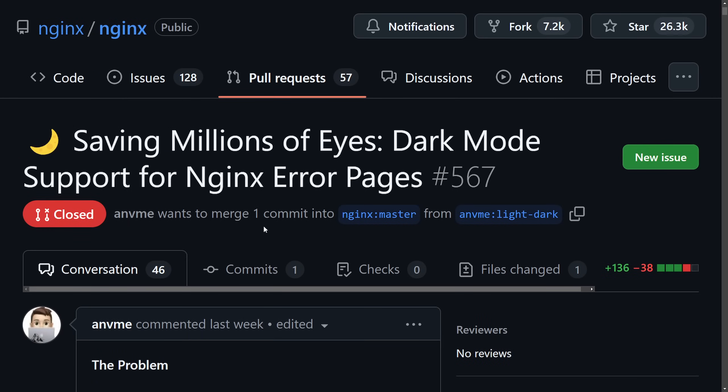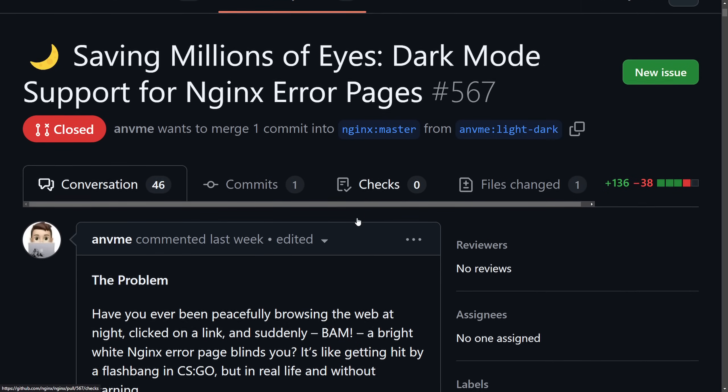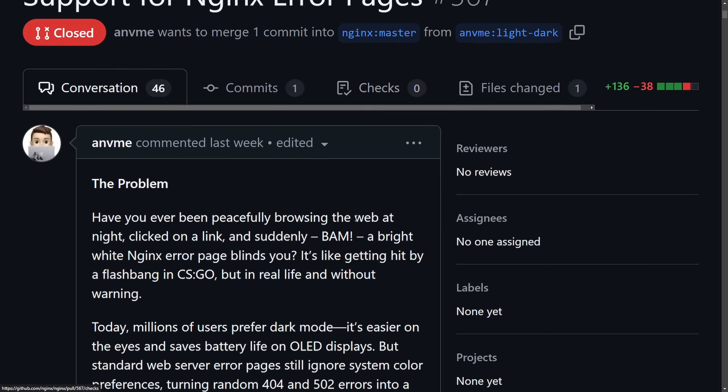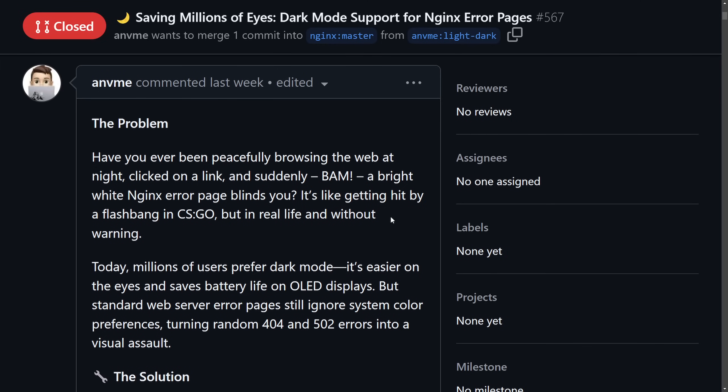Called Saving Millions of Eyes Dark Mode Support for Nginx Error Pages, this was rejected as a change. A lot of people love that dark mode and this proposed change would have just added a simple meta color scheme which would have set light and dark, adapting to user's browser or operating system dark mode settings.